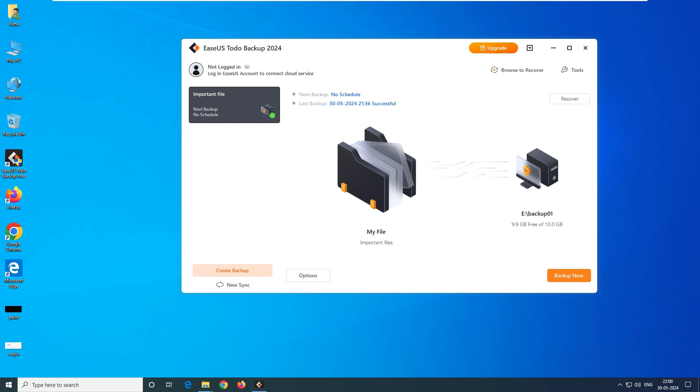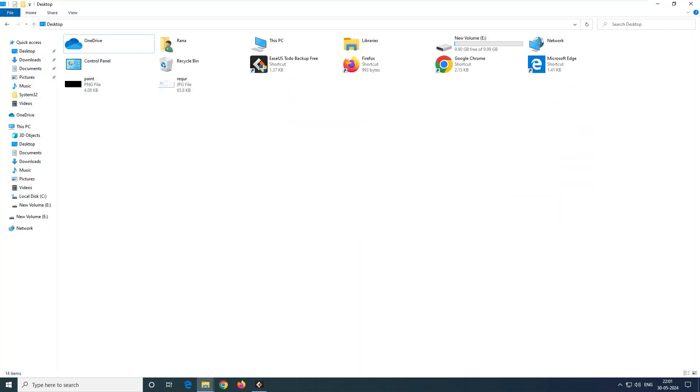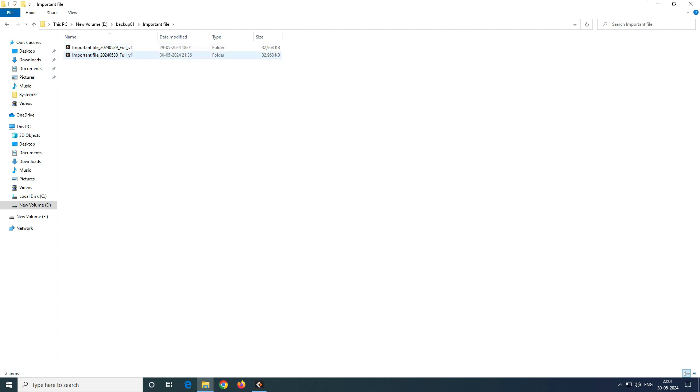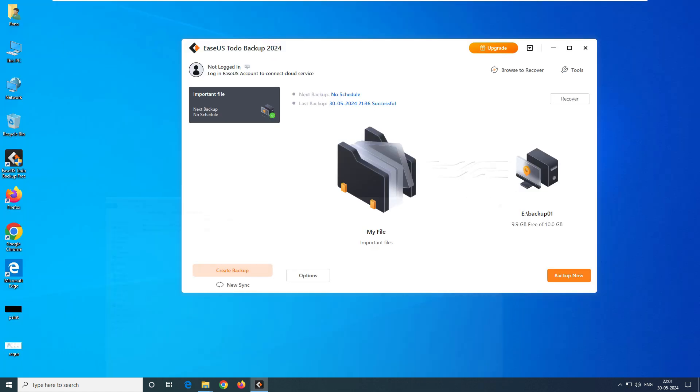Now, since we have taken the backup, I am not worried at all that my data has been deleted, because I know my data is here. I cannot see the data, but I'm sure that I can restore it. So now the question is, how do we restore it?